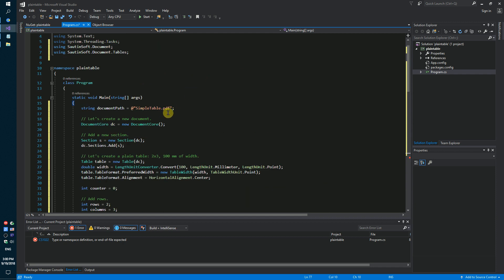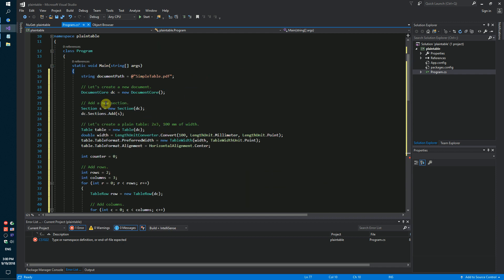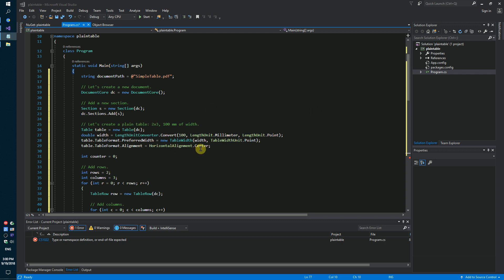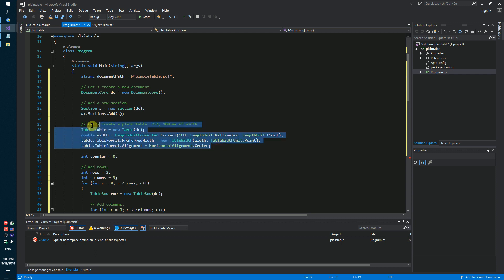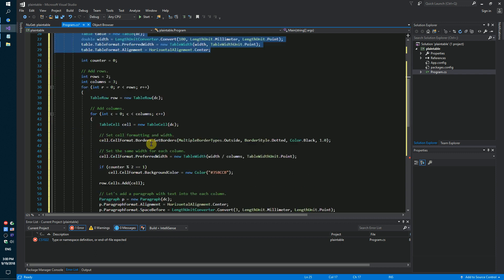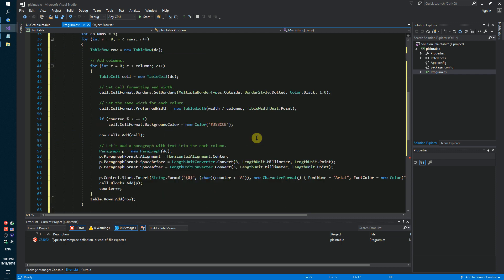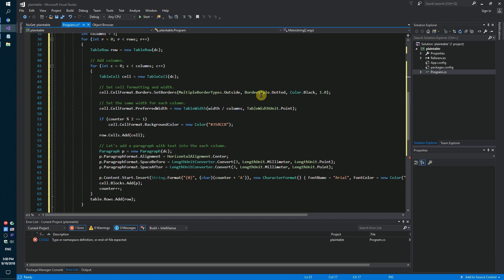Let's create a new document, add a new section, and create a plain table. Define its dimensions, set the border type, border style, and color.